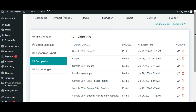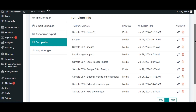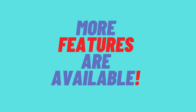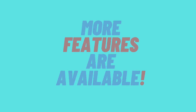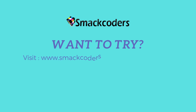Every import step is saved as a template, so you can reuse previously used steps to speed up your import operation. A lot more features are available — enjoy the speed and secure data importing with WP Ultimate CSV Importer.